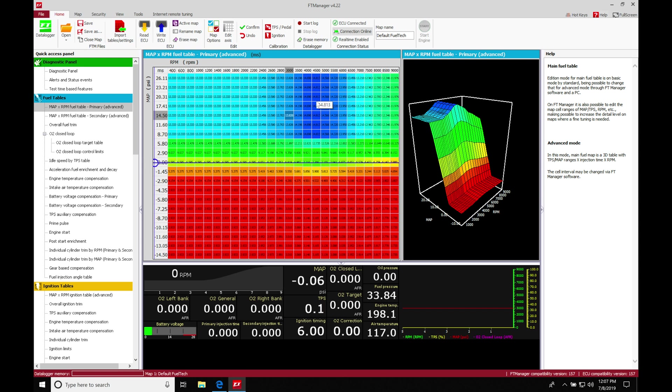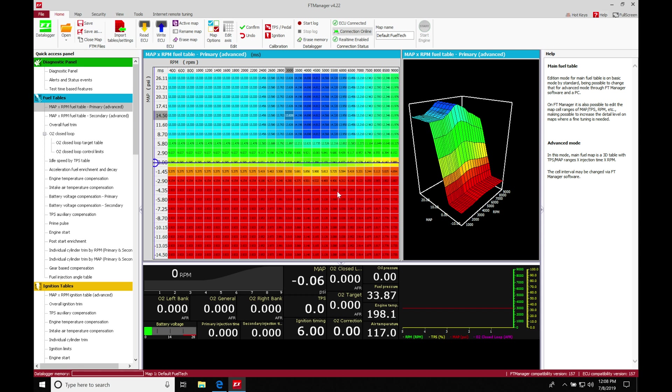The last video when we created our base map, it was starting off with the basic mode. It was only a two-dimensional table. We had to go into the advanced mode and then it allowed us to open up a three-dimensional table for editing.